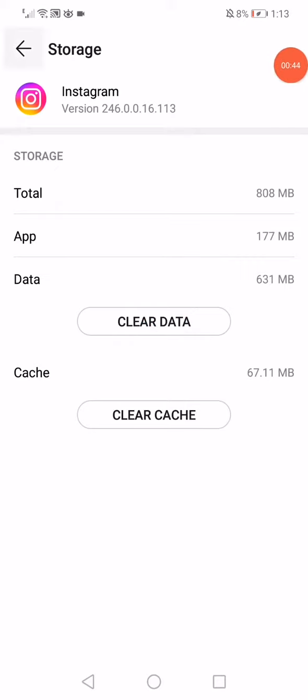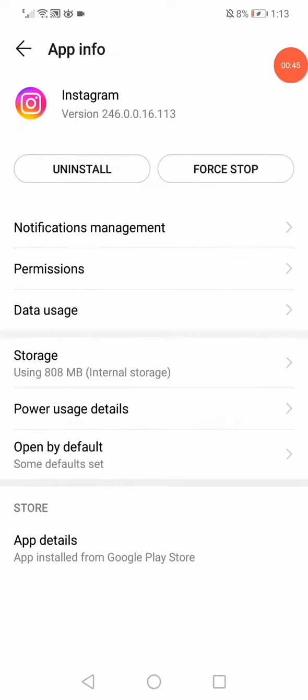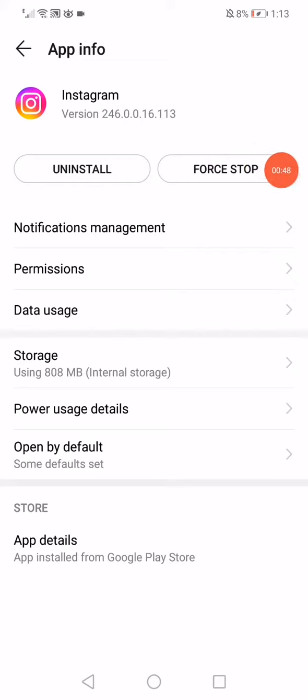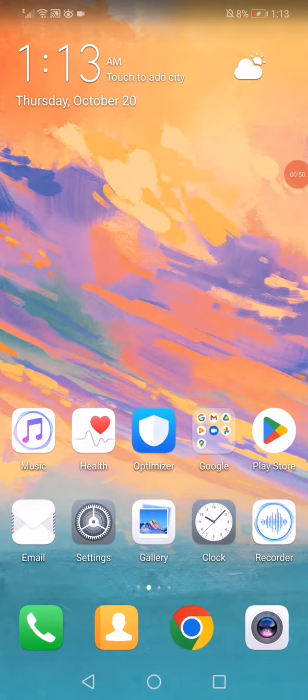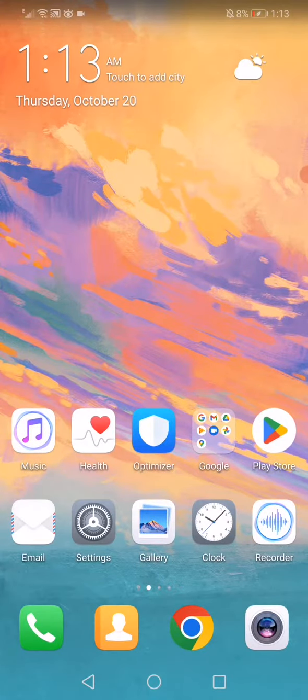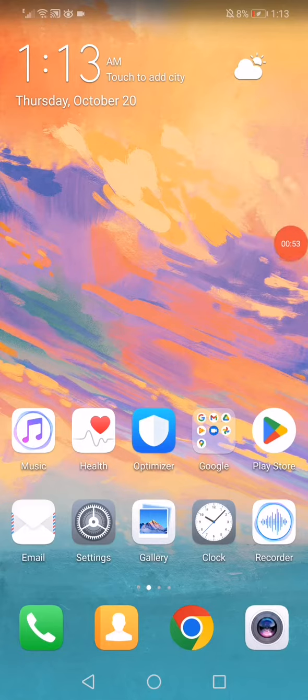After that, go back, click on Force Stop, and then go to the home page and restart your phone.